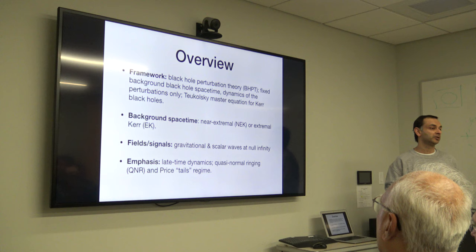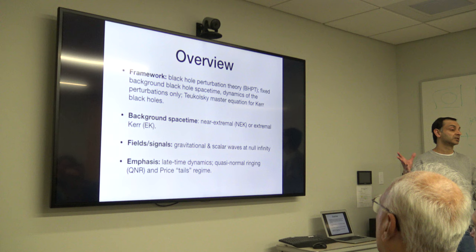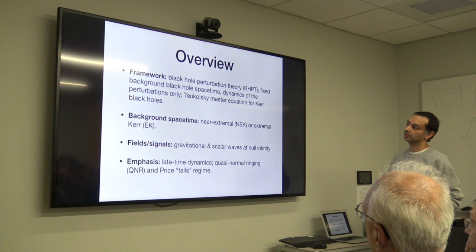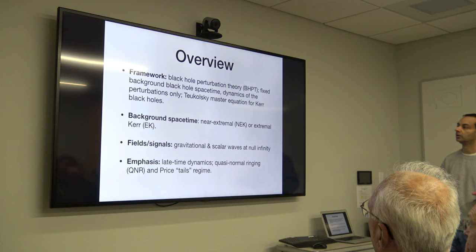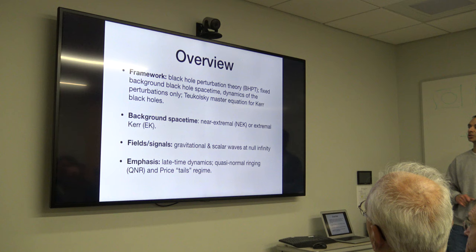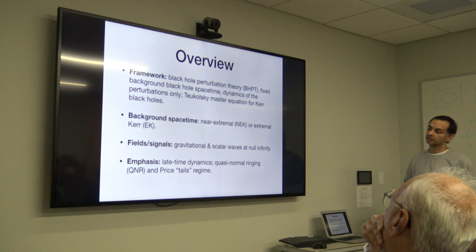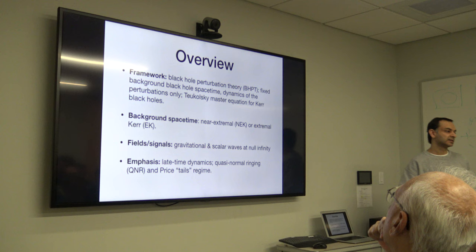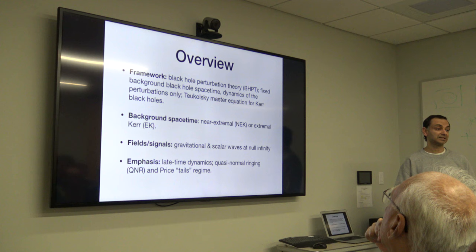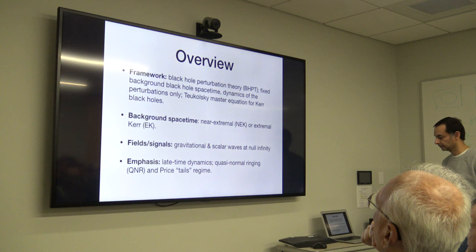The framework I'm going to be using is black hole perturbation theory, which means the background spacetime is going to be fixed to that of a black hole - in my case, a near-extreme or extreme Kerr black hole. We focus on the dynamics of the perturbations only. In particular, I'm going to be talking about solving the Teukolsky master equation for Kerr black holes with a background that is near-extreme. The fields and signals I'm interested in are gravitational waves and scalar waves, extracted at null infinity. The emphasis will be on late-time signals: quasi-normal ringing and the so-called Price tails. If anybody has a question, please stop me anytime.